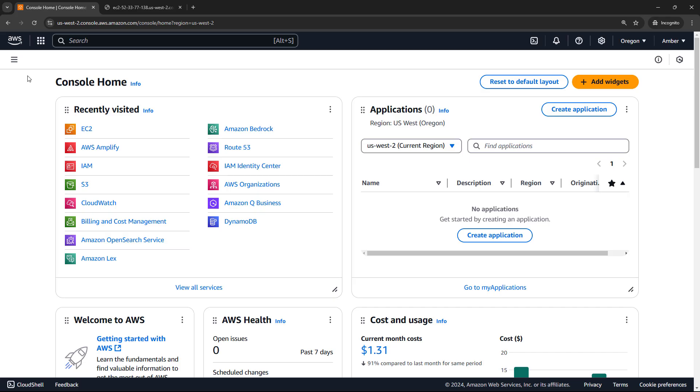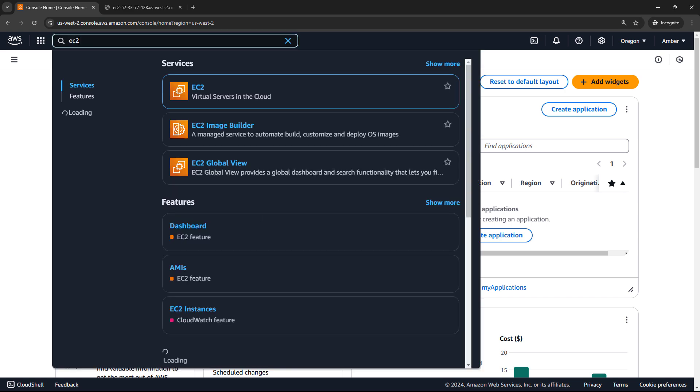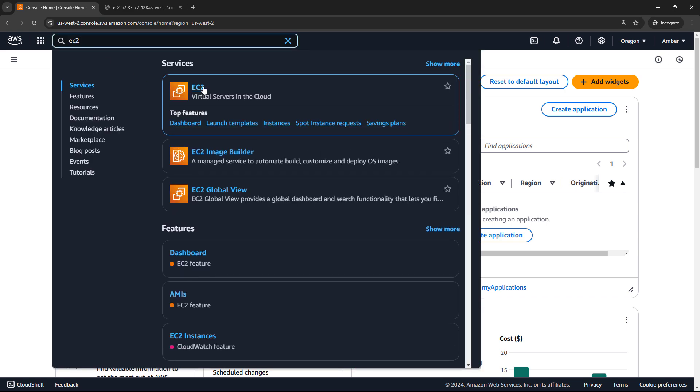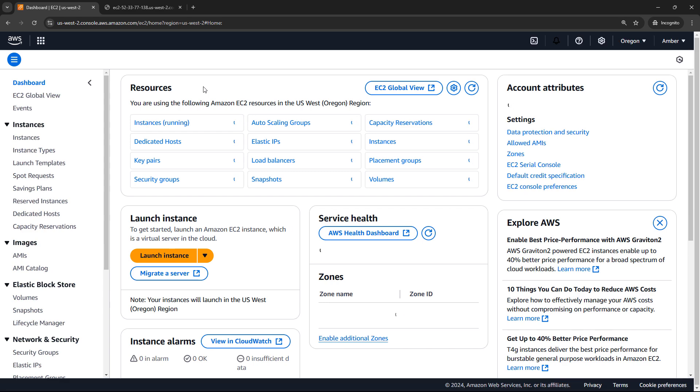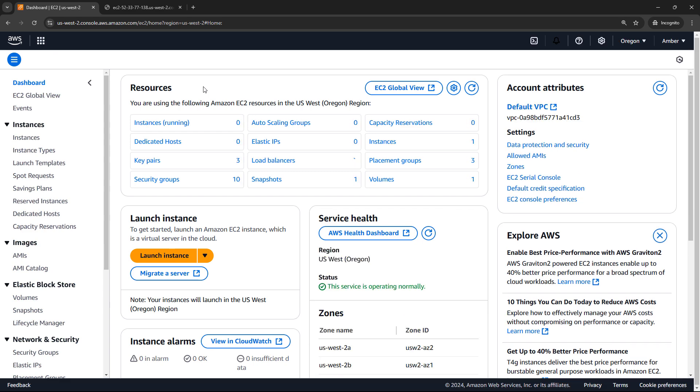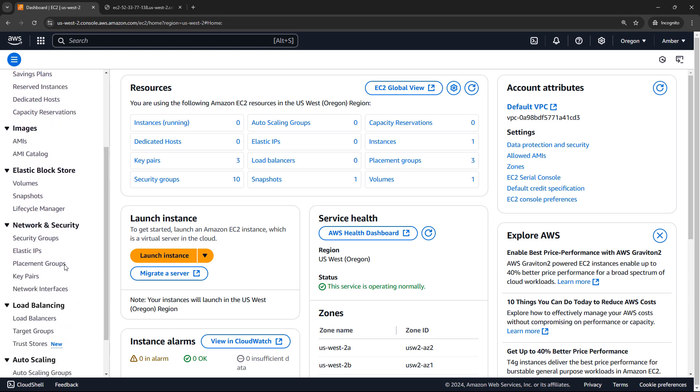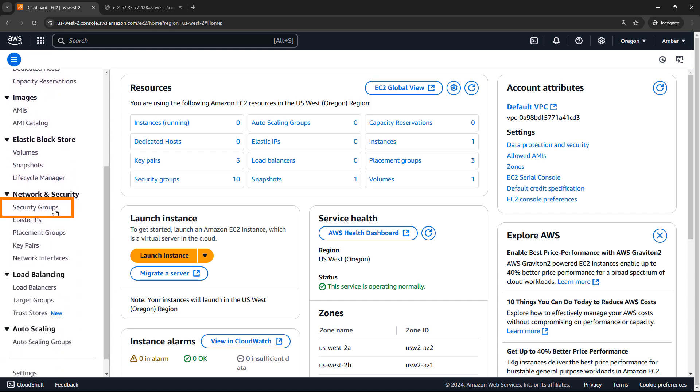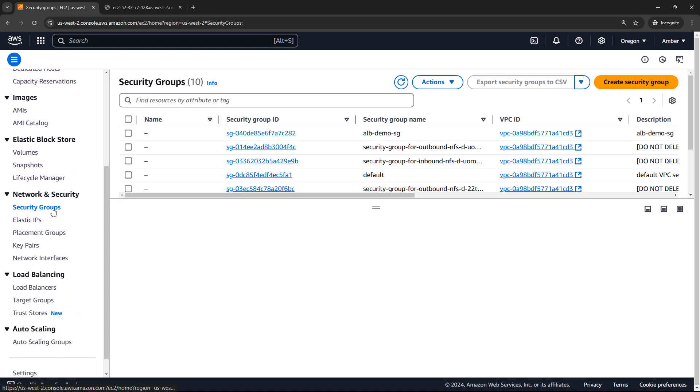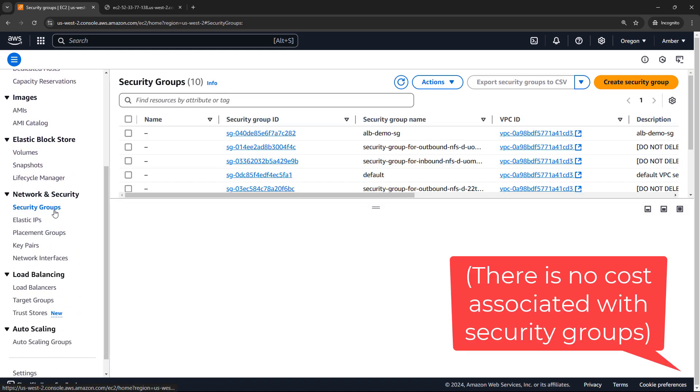Security groups can be found in the EC2 console. So I'll navigate there. They can also be found under networking in the VPC section, but we're just going to go here to EC2 and then scroll down on the left and security groups. I have several here from different things I've worked on, but let's create a new security group.